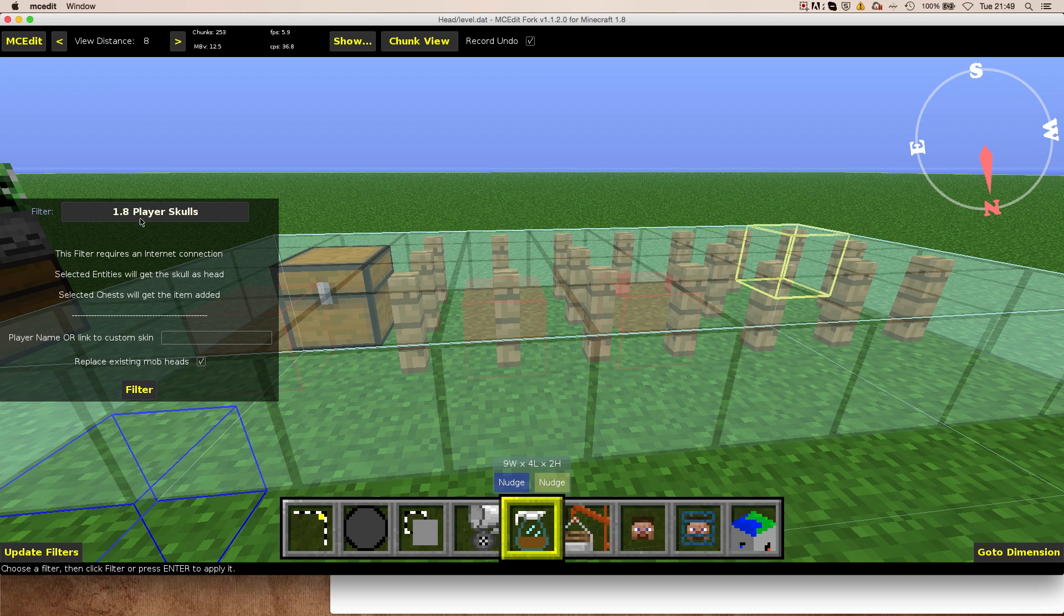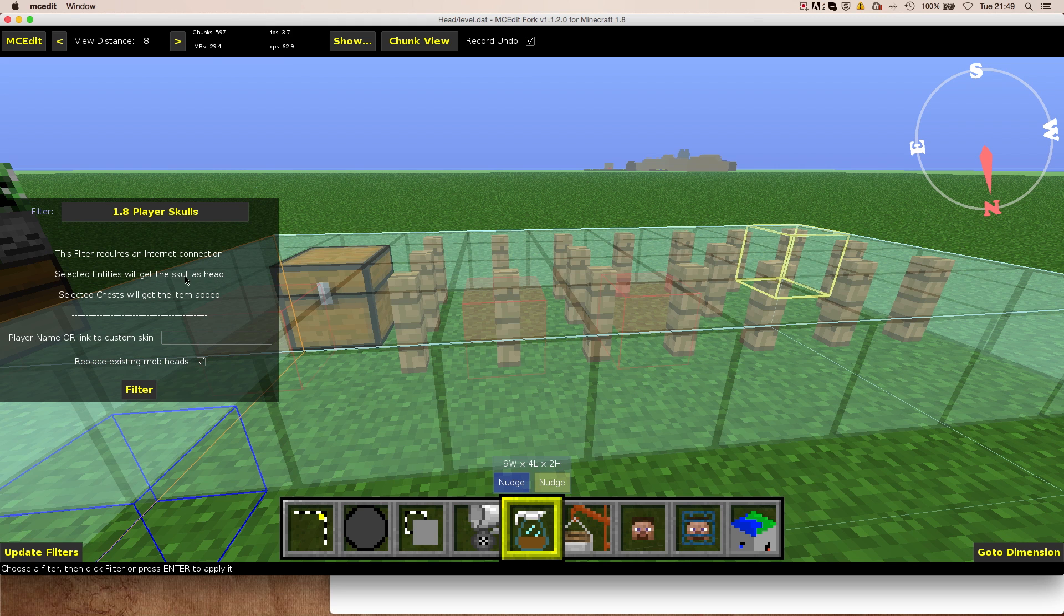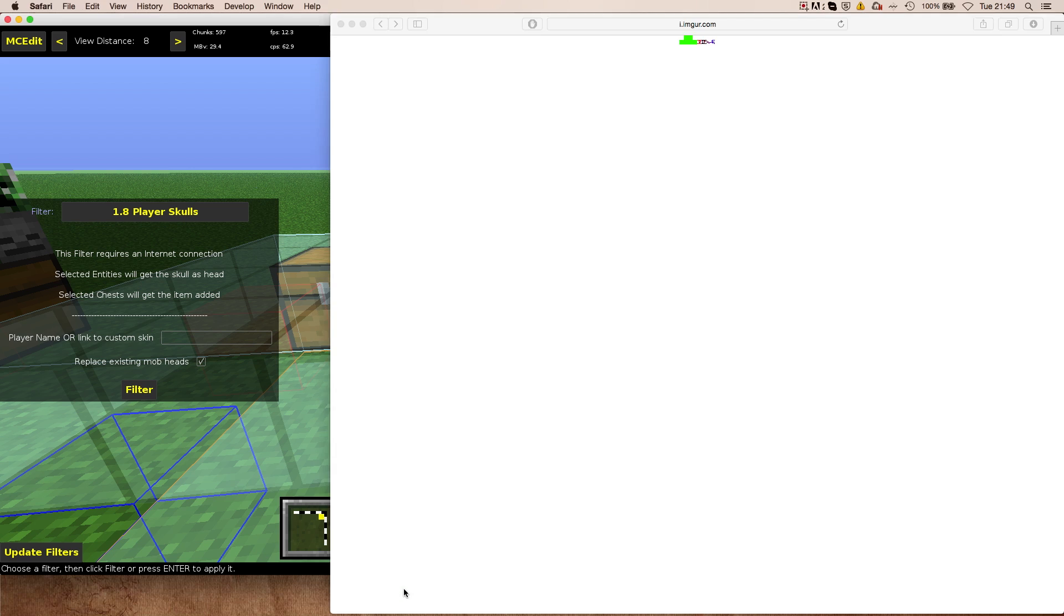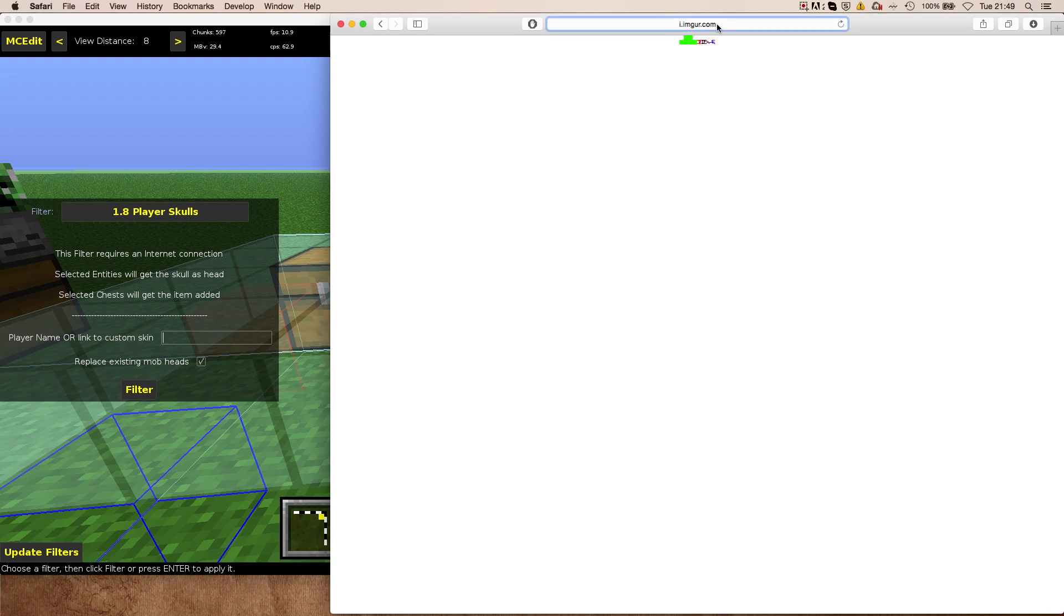Select the 1.8 player skulls filter. And it's important to note that this filter requires an internet connection. All of the selected entities will get the skulls ahead. And if you want to have a player name, simply input the name, for example, Notch. That would be too mainstream, of course.